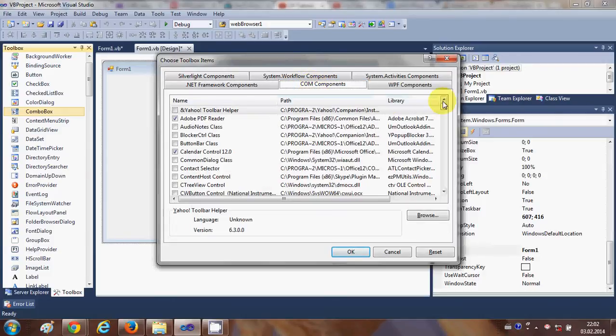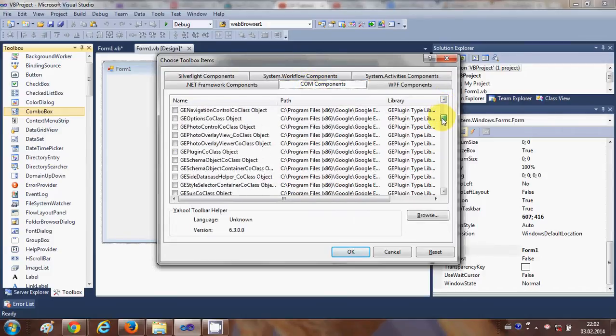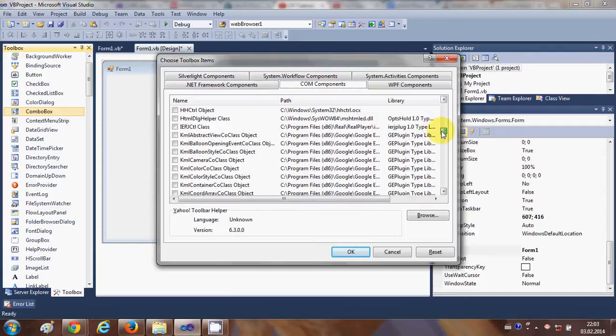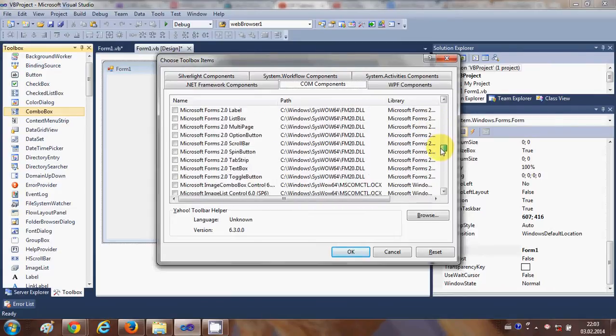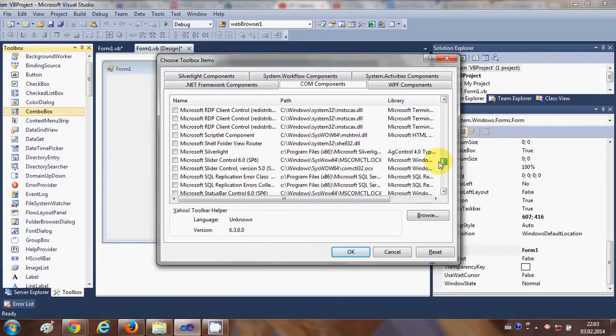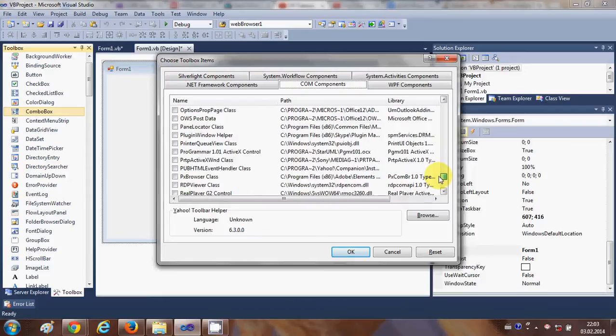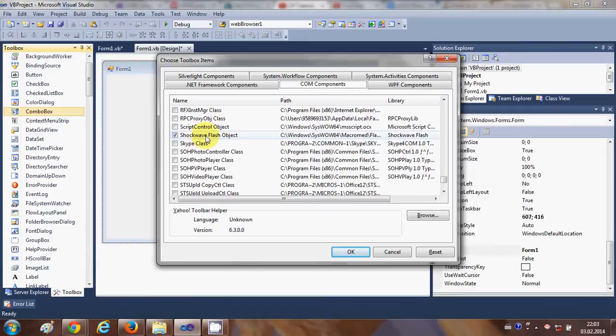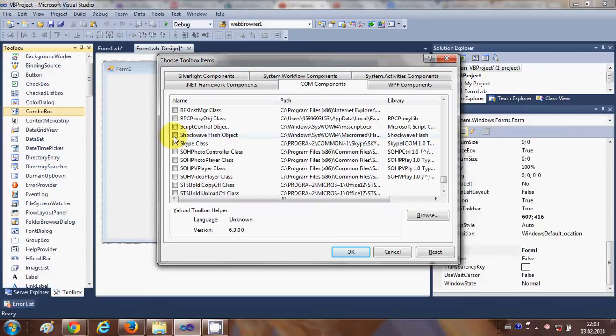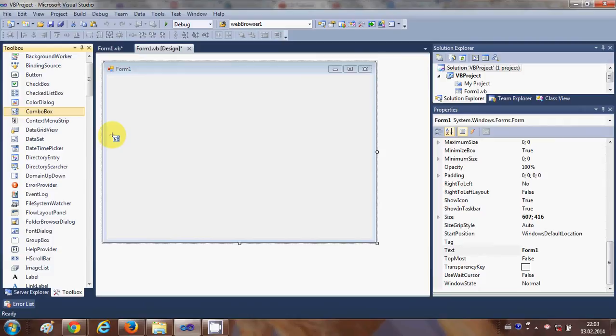And in here search for the tool called Shockwave Flash Object which is this one. So search for Shockwave Flash Object and by default it's unchecked. So check this option from here and just click OK.